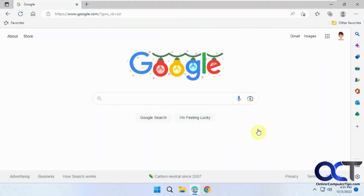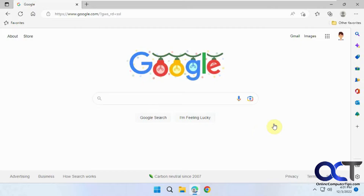In this video we're going to show you how to add the Internet Explorer mode to Microsoft Edge, so you can open web pages in Internet Explorer mode instead of using Edge.